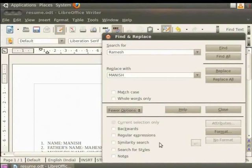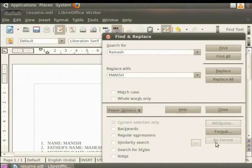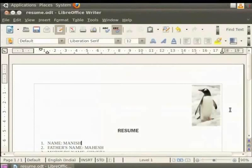There are three more options on the right hand side of the dialog box. They are Attributes, Format and No Format. They provide users with various types of advanced Find and Replace options. Let us close this. We will learn more about them in more advanced tutorials.